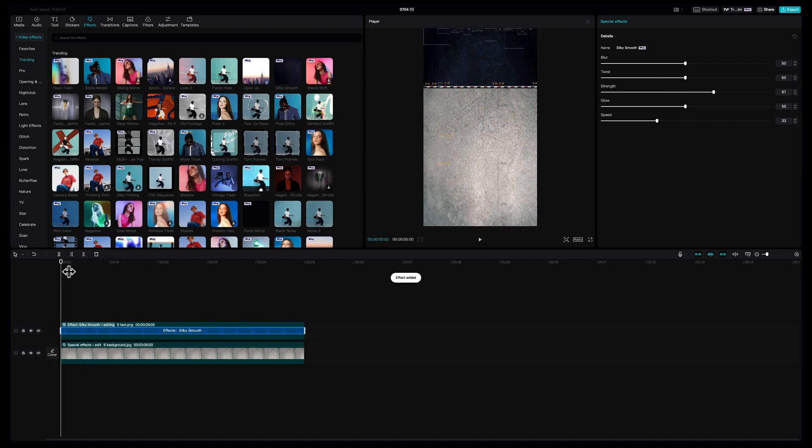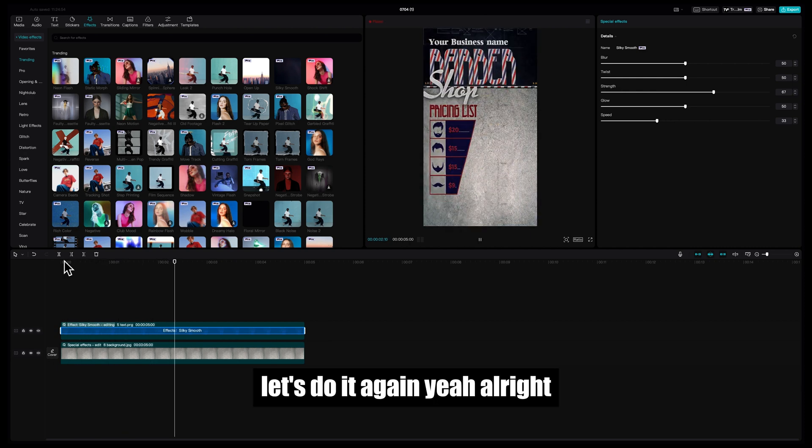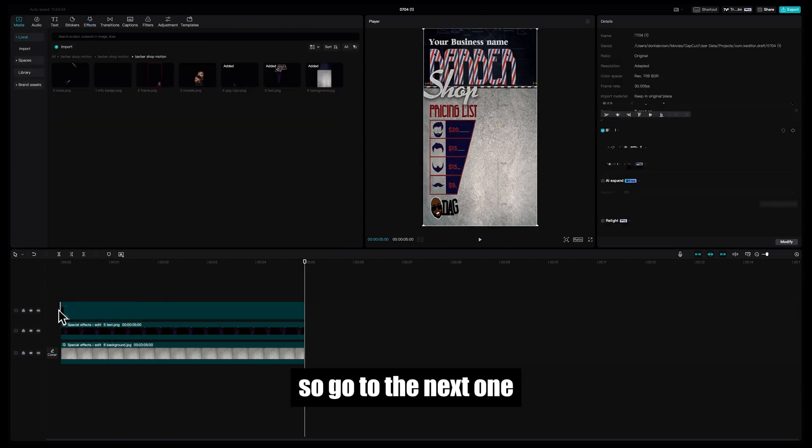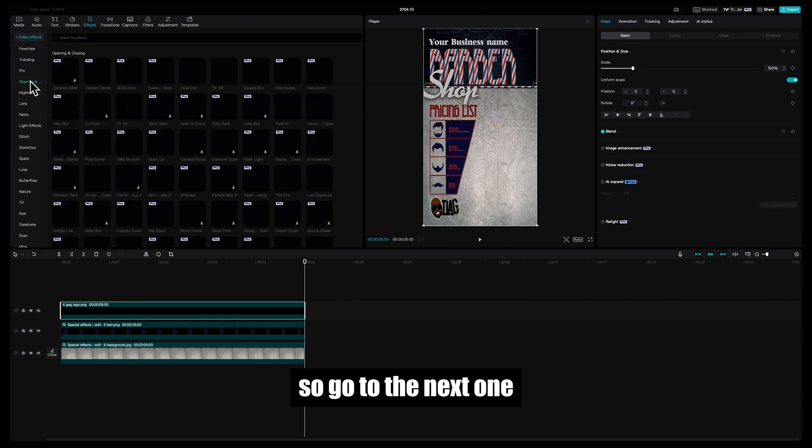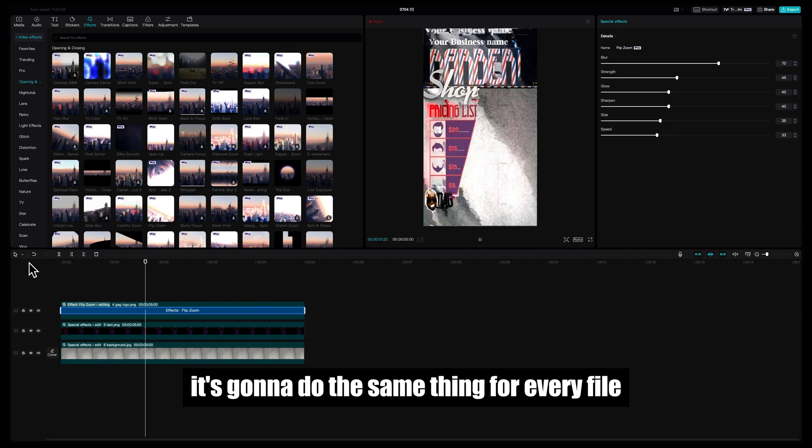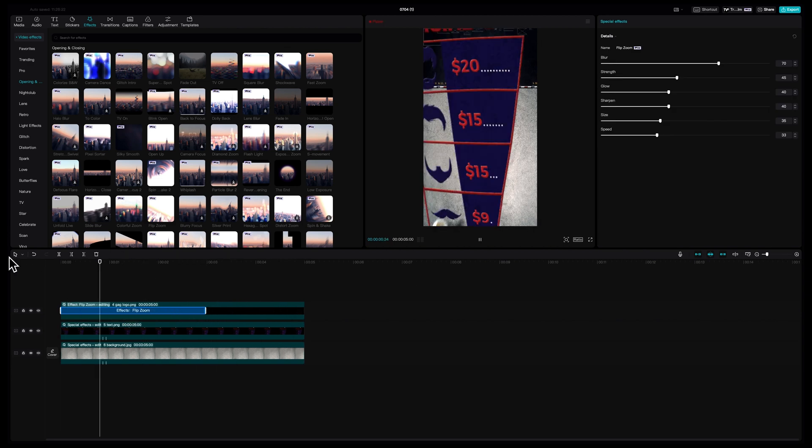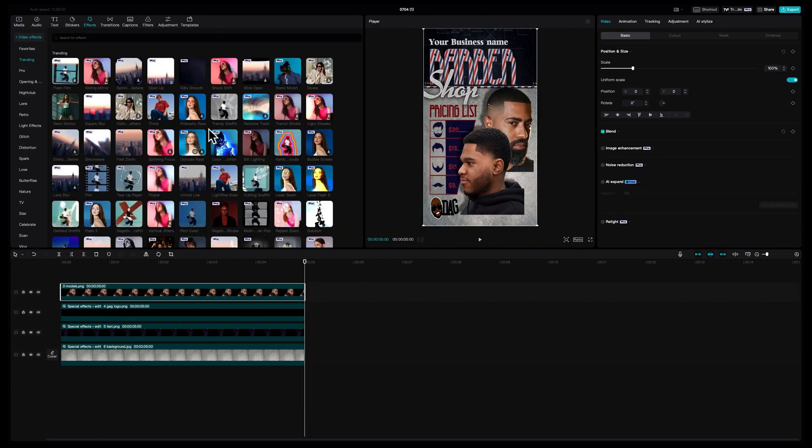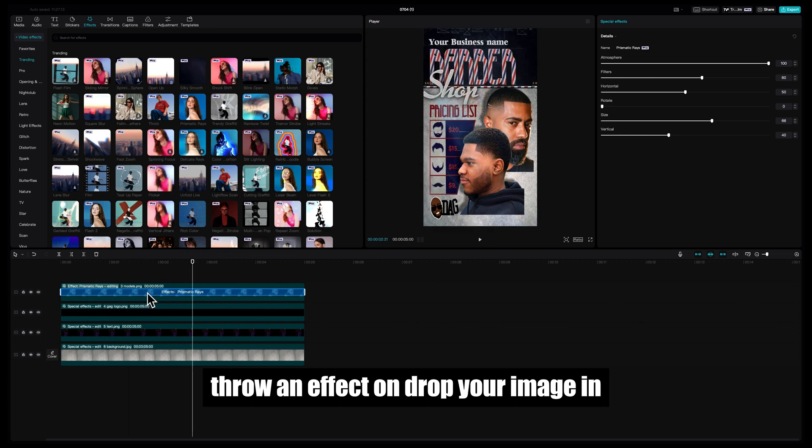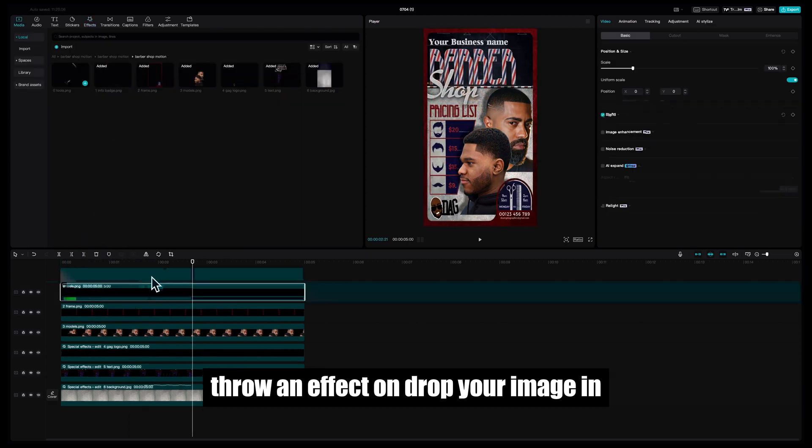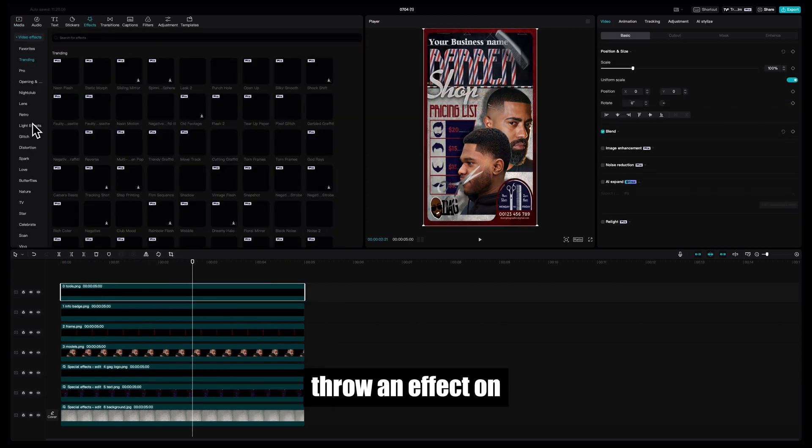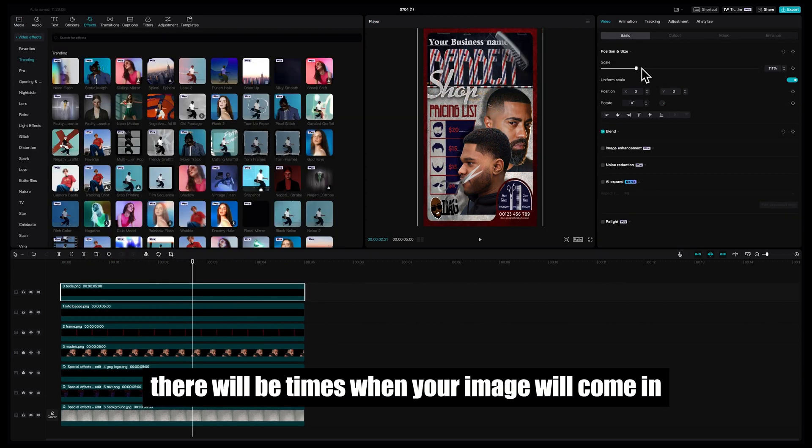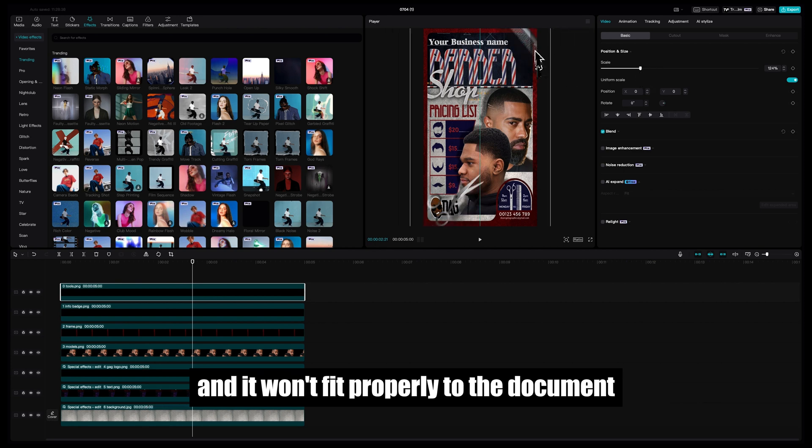All right, so go to the next one. It's going to do the same thing for every file: drop your image in, throw an effect on. There will be times when your image will come in and it won't fit properly to the document how you made it in Photoshop.